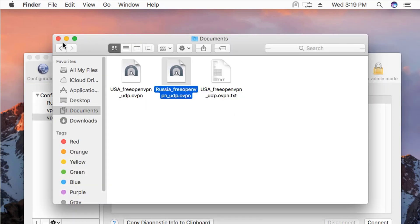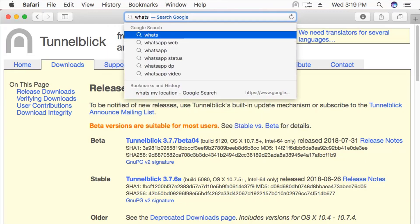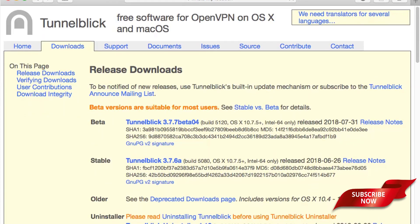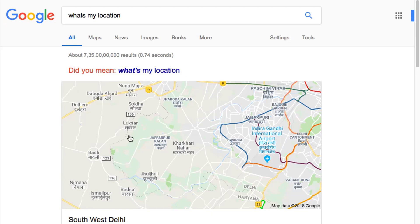Let's close this window, open Safari, and check the location right now. We search 'what's my location?' and hit Enter. As you can see, it says Southwest Delhi — somewhere near Southwest Delhi — because I've disabled my location service, so it's taking an approximate guess about the area where I'm residing.